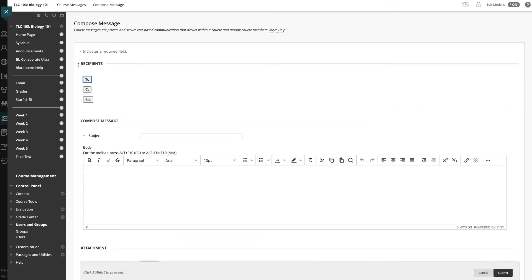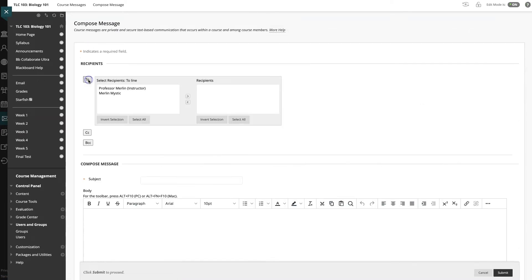And to open up my recipients, I'm going to click the To button, and that opens up this recipient selection tool.